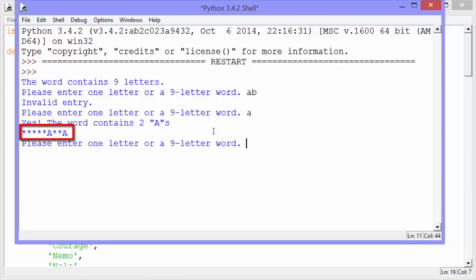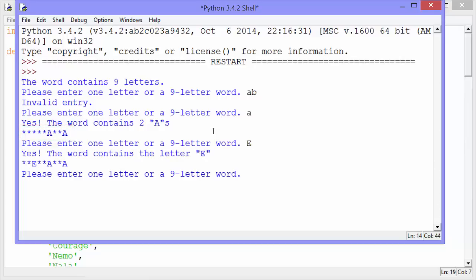So I have star, star, star, star, star, A, star, star, A. All right.